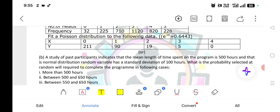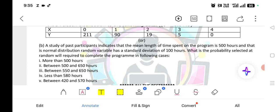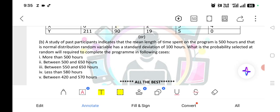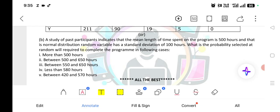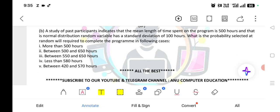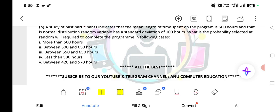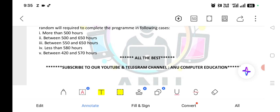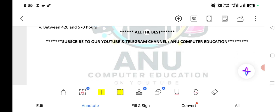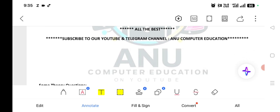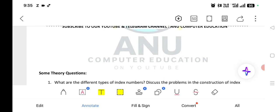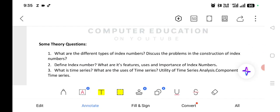In Part B, you can also expect a question on studying past data and lengths — that is a normal distribution problem. Subscribe to our channel Anu Computer Education and our Telegram channel. Some theory questions are also given here because nowadays in all subjects, Part A mostly asks only theory questions. Theory questions include: what is index number and different types of index numbers, features and importance of time series, and the difference between regression and correlation.